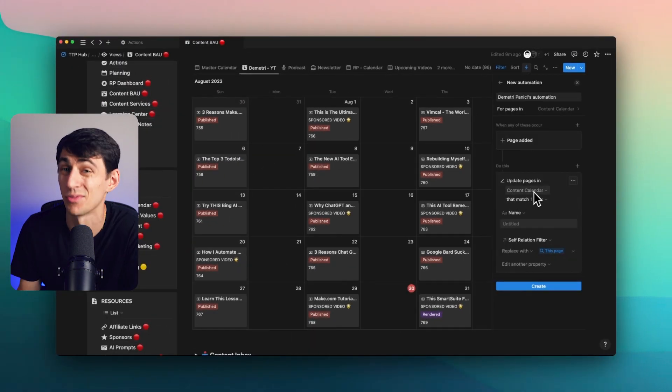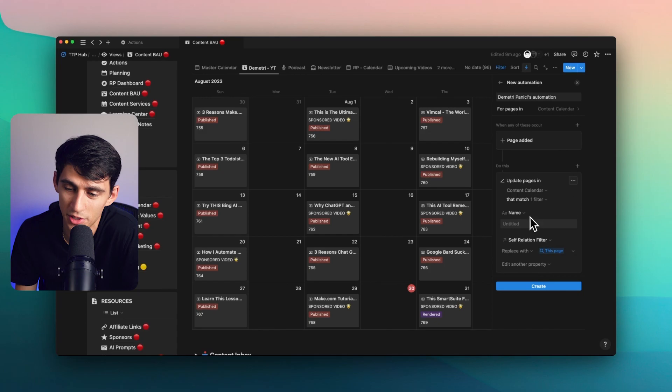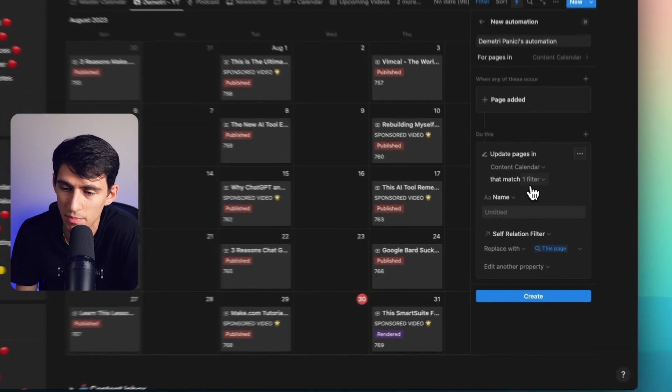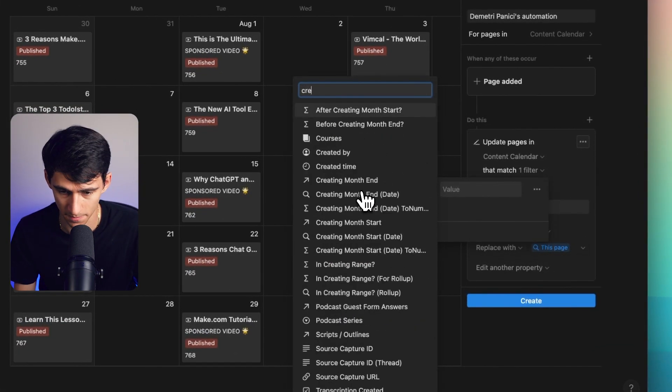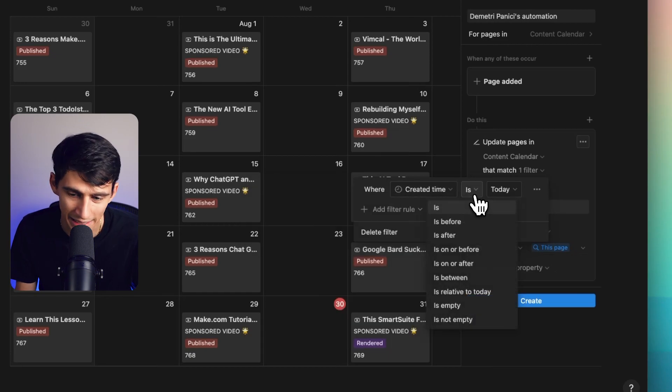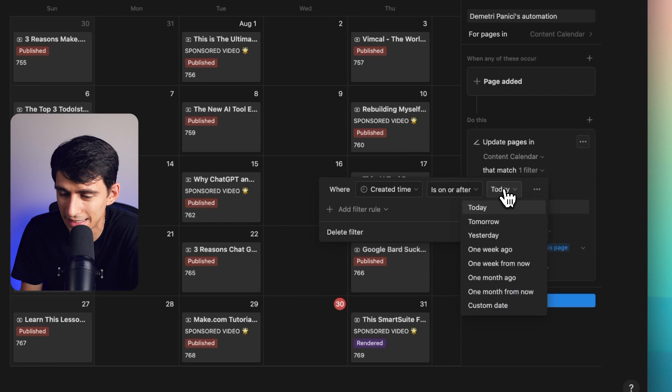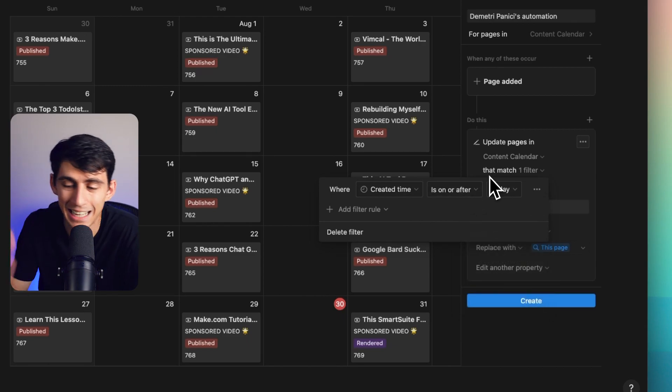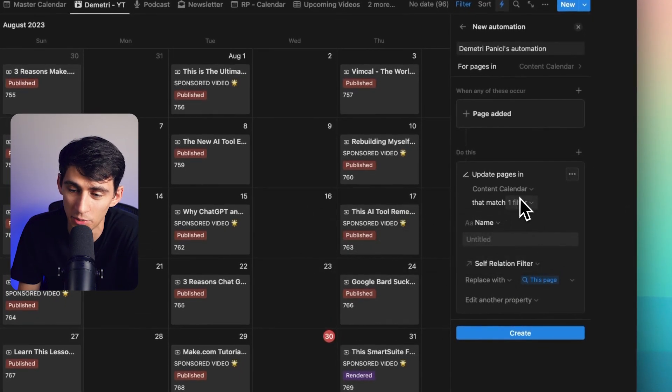But it does have one fault. It only works if you can make a filter that perfectly maps it. So you could make it so that it's like created time is today. You can do on or after today. It's just, it's not going to work though.